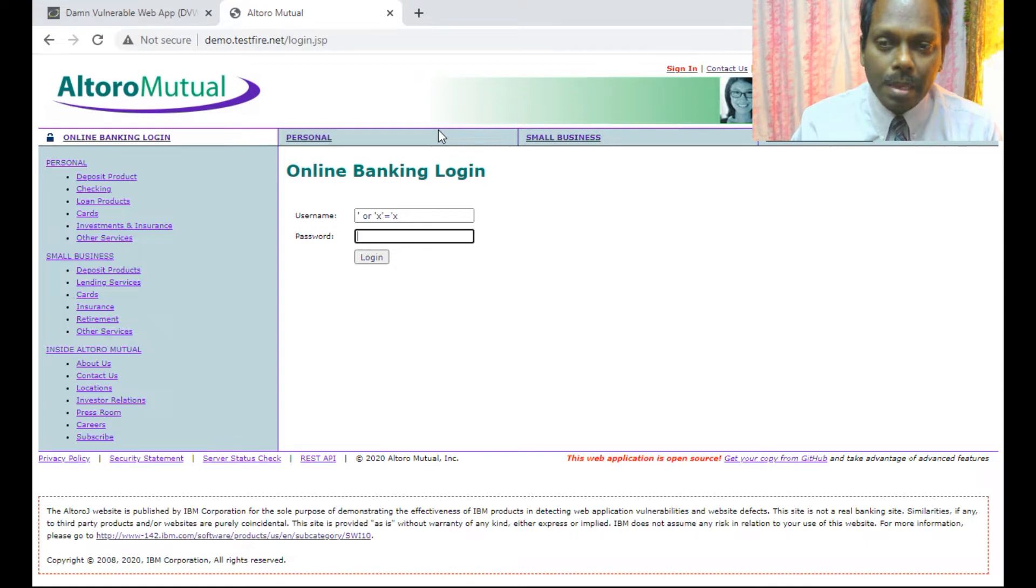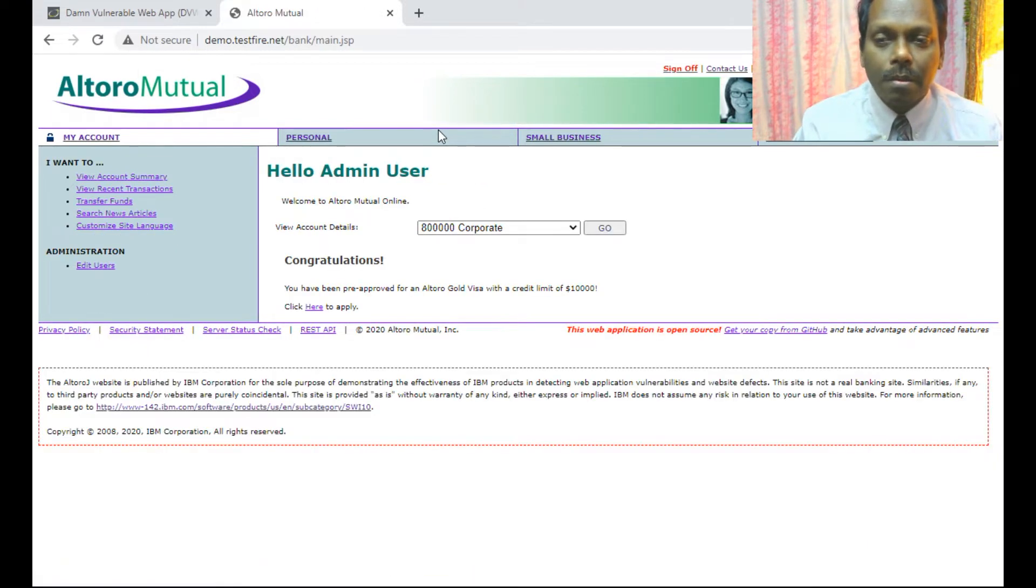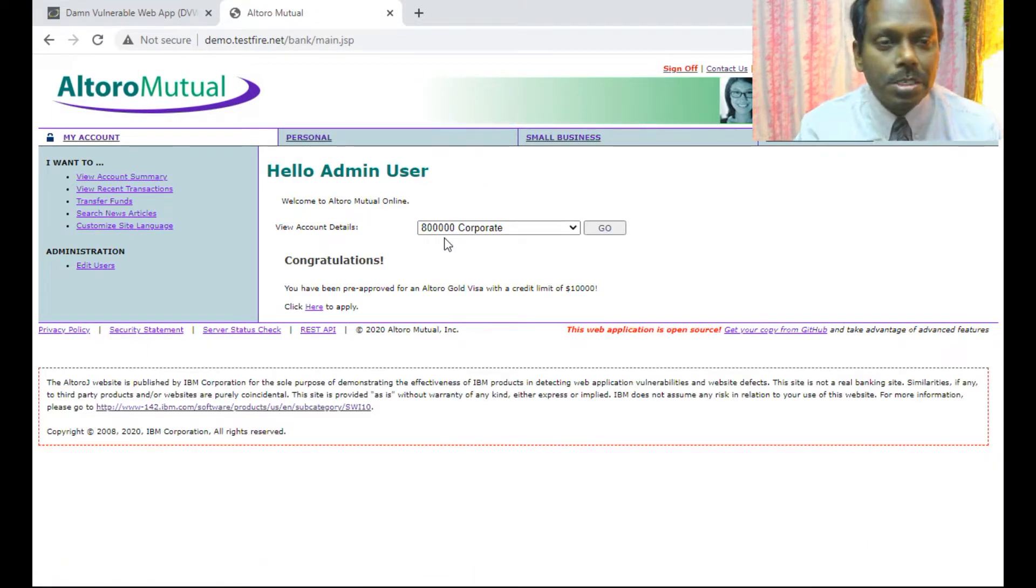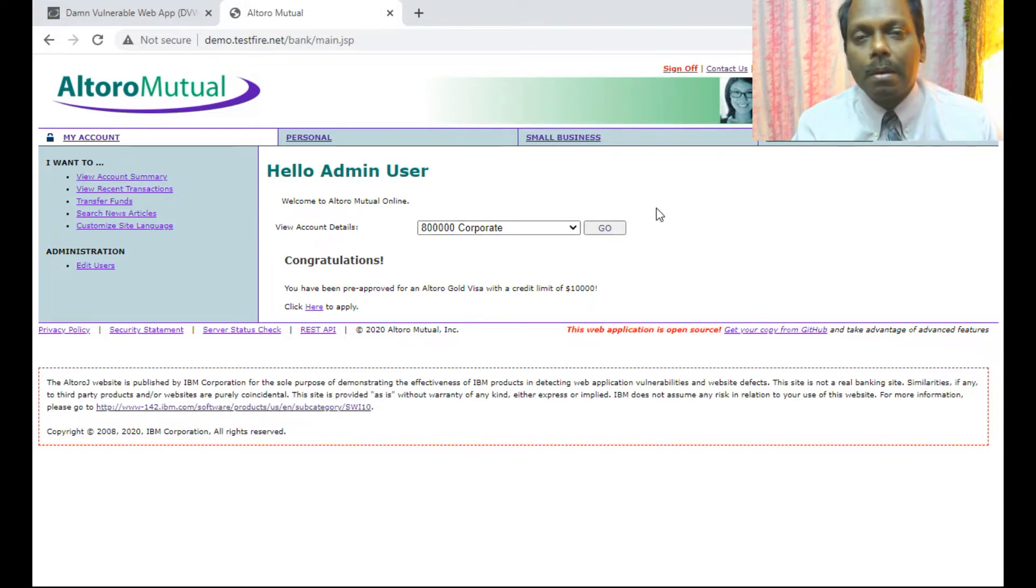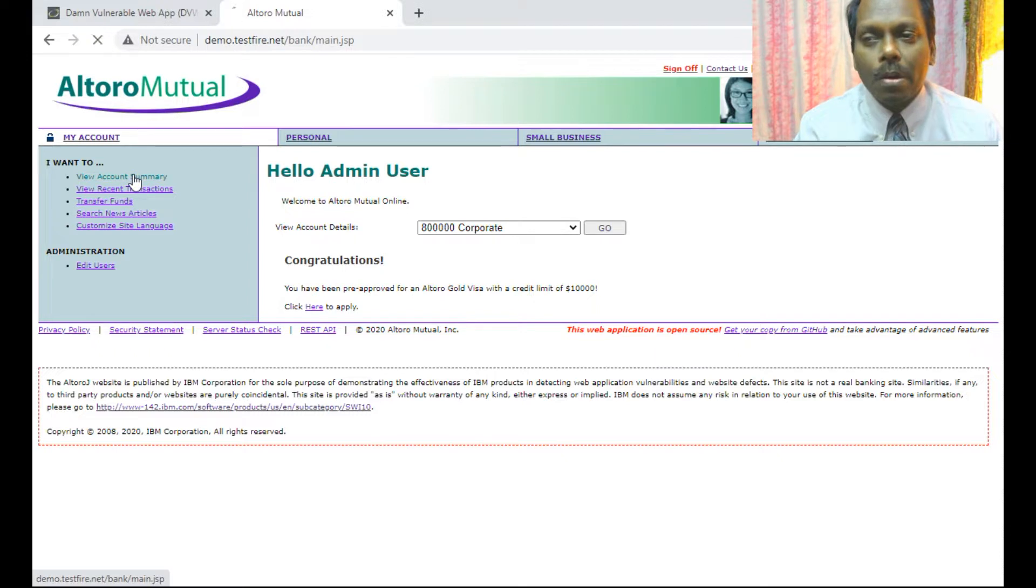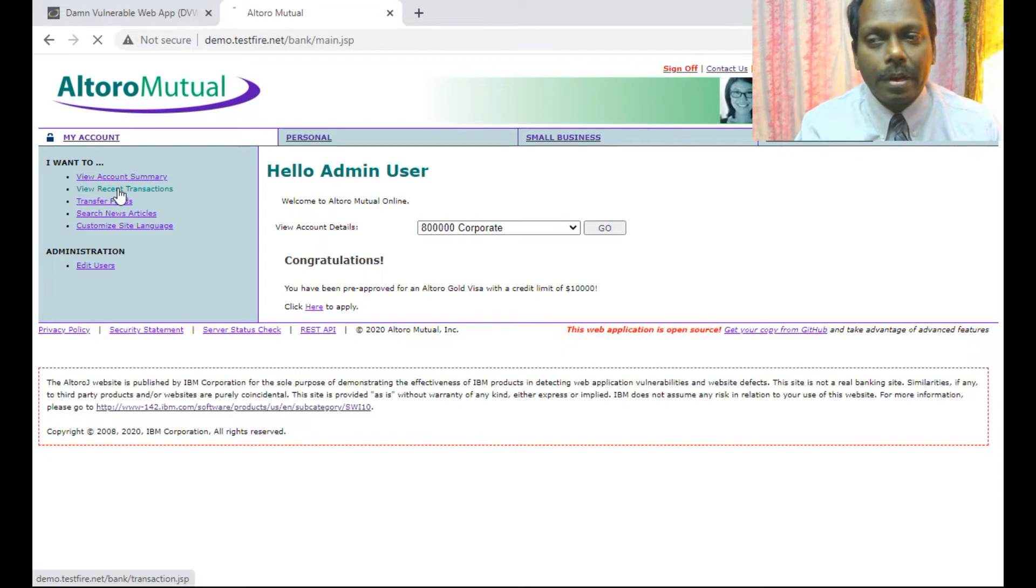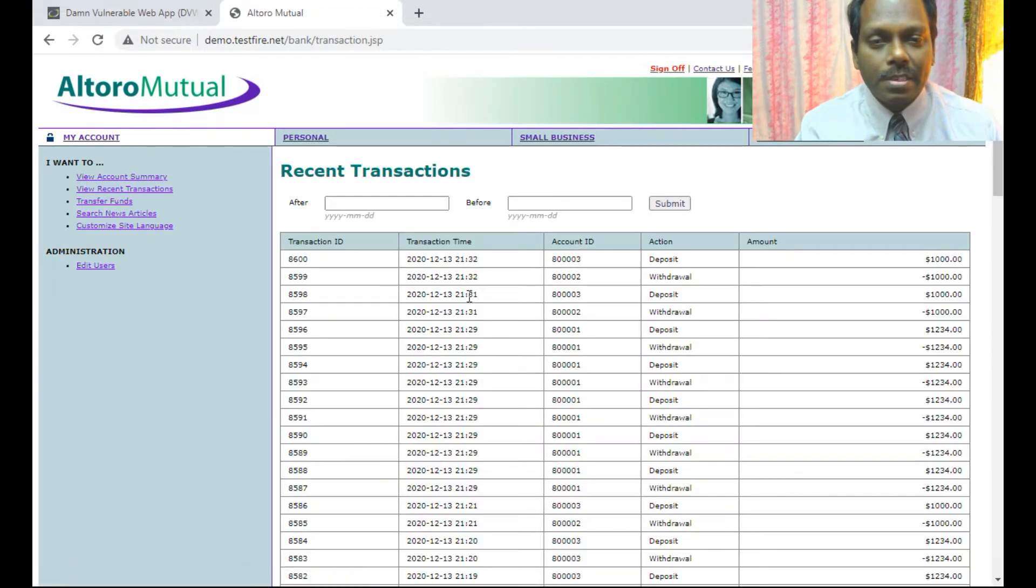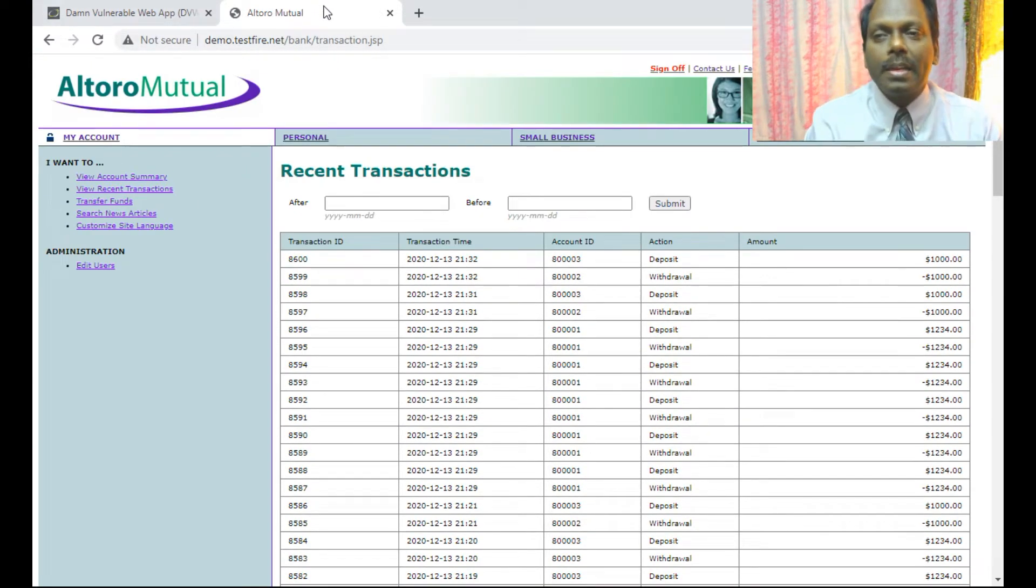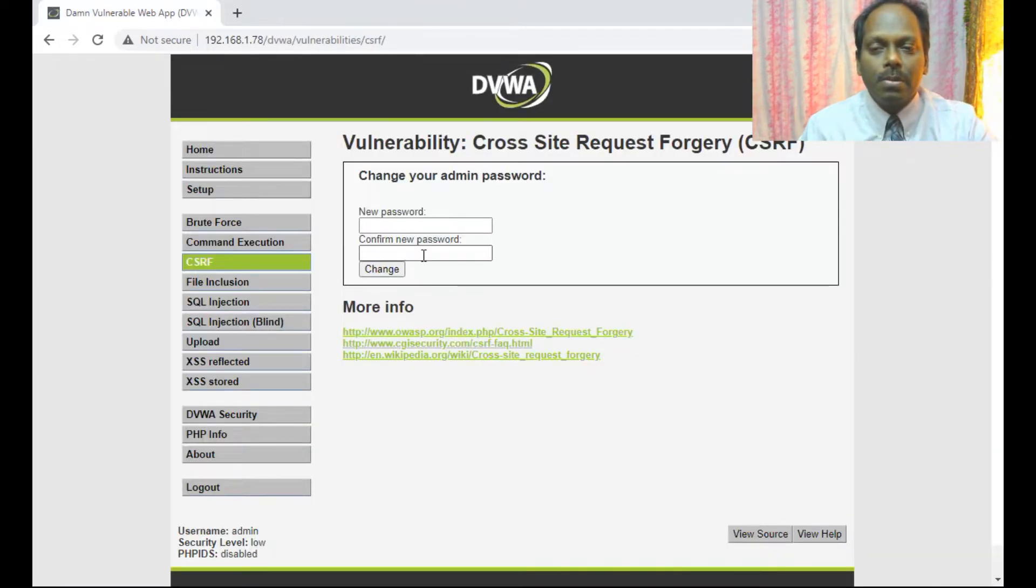You see, you are able to log into the system where the malicious code has been involved. Then, for demonstration purposes, you can see you can do all your activities as an administrator.